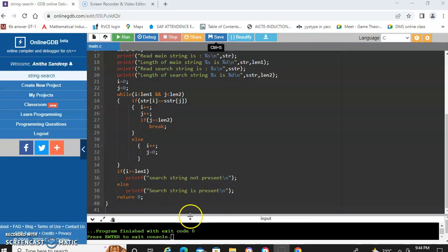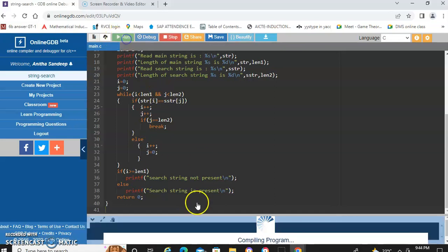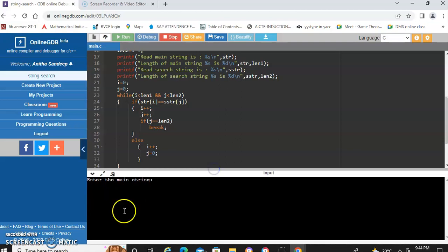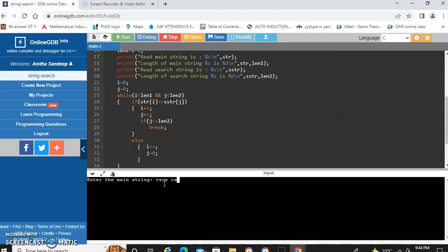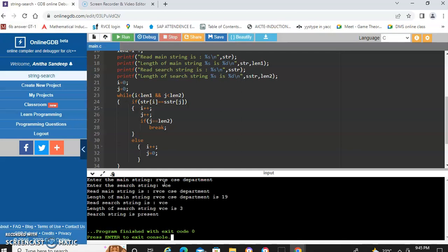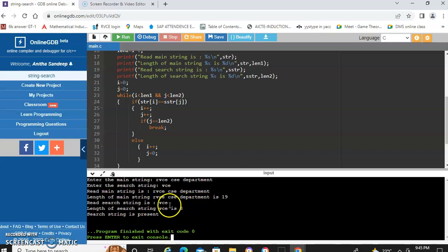We close the main function. Now let us run and execute with a sample example. We get the message 'enter the main string' — suppose we enter 'rvce cse department'. The search string is 'vce'. The read main string is 'rvce cse department', its length is 19, the read search string is 'vce', and its length is 3. The output shows that the search string is present.